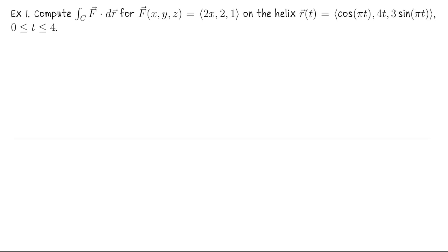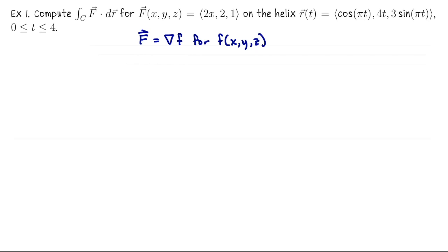Let's do an example of using the fundamental theorem of line integration. Suppose I have the vector field capital F(x, y, z) = (2x, 2, 1), and I want to compute the vector line integral of this vector field along the helix r(t) = (cos(πt), 4t, 3sin(πt)) for t going from 0 to 4. I could compute the curl to show it's conservative. It's not too hard to see it would be the gradient of little f(x, y, z) = x² + 2y + z, since the gradient of that function gives (2x, 2, 1).